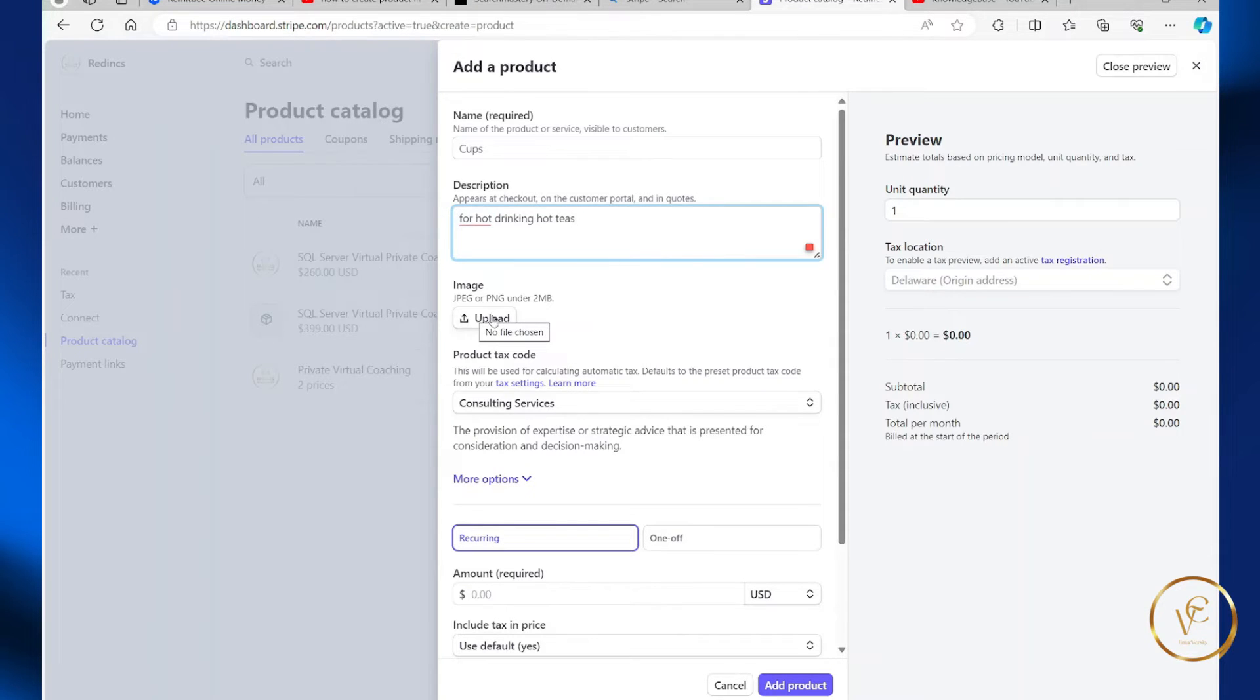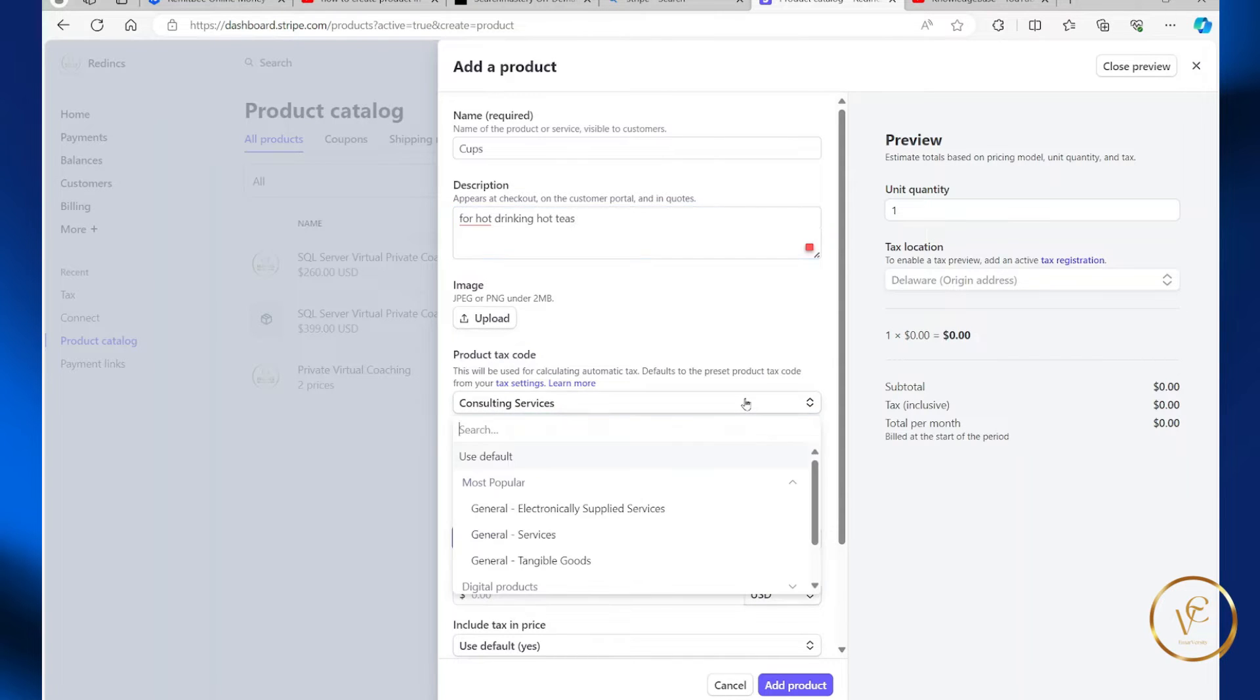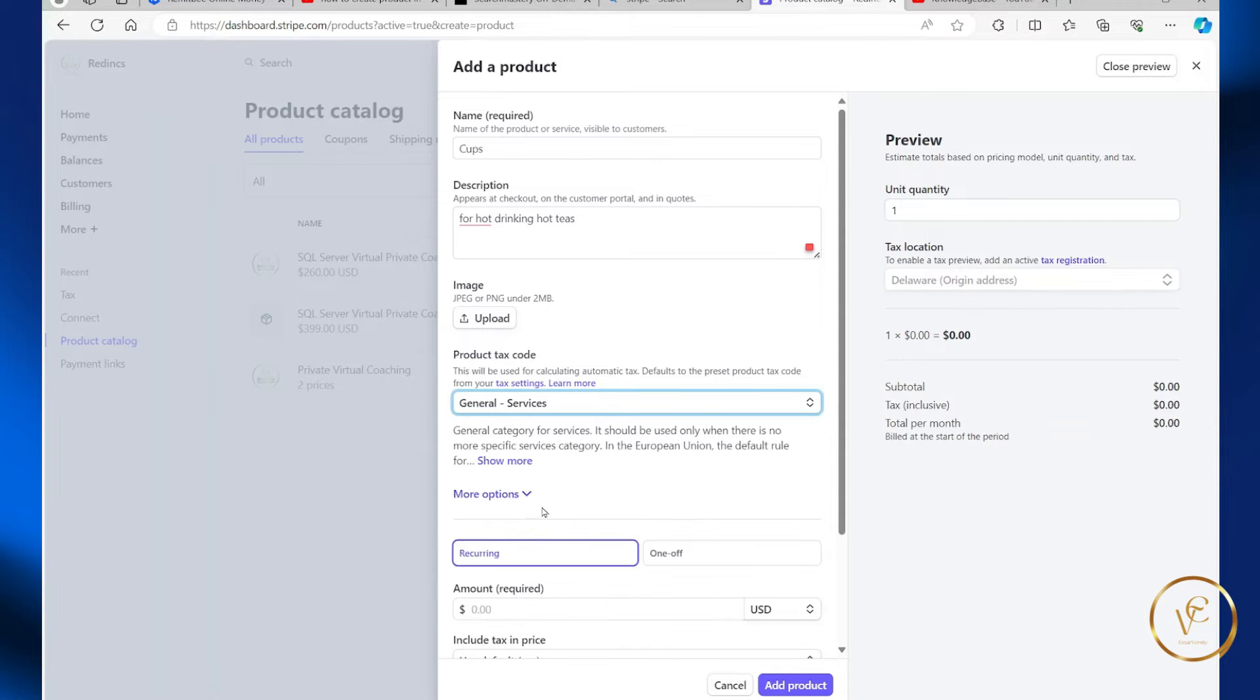Here you can upload a product image, and here you're going to select your product category. So for most popular, you have general services.